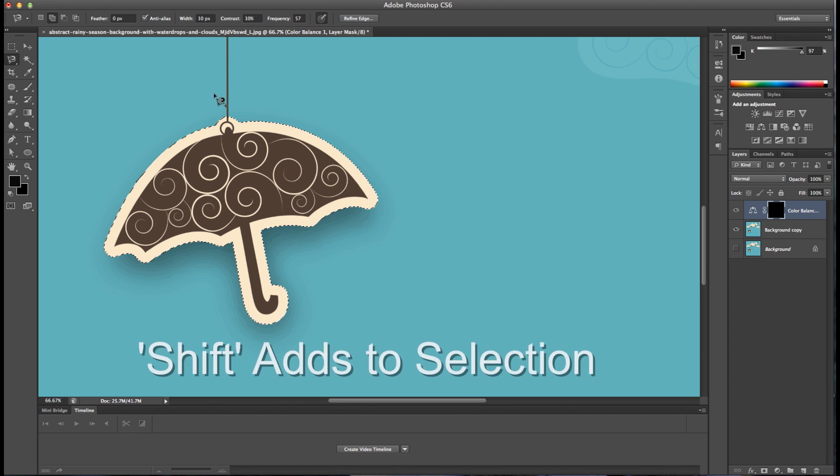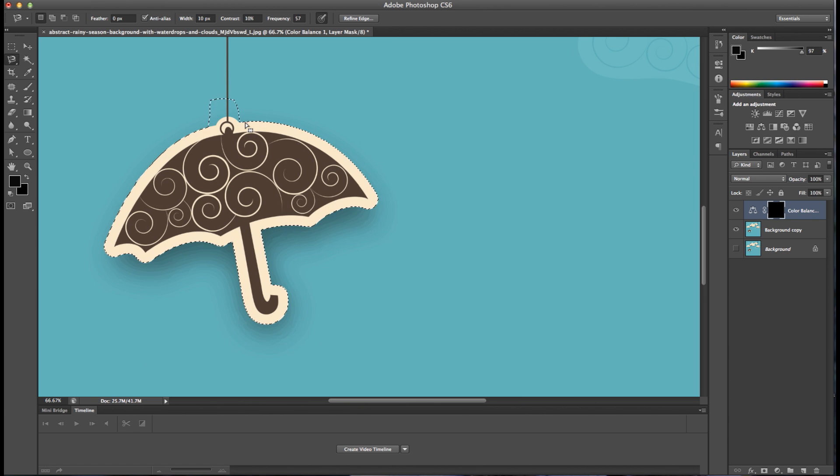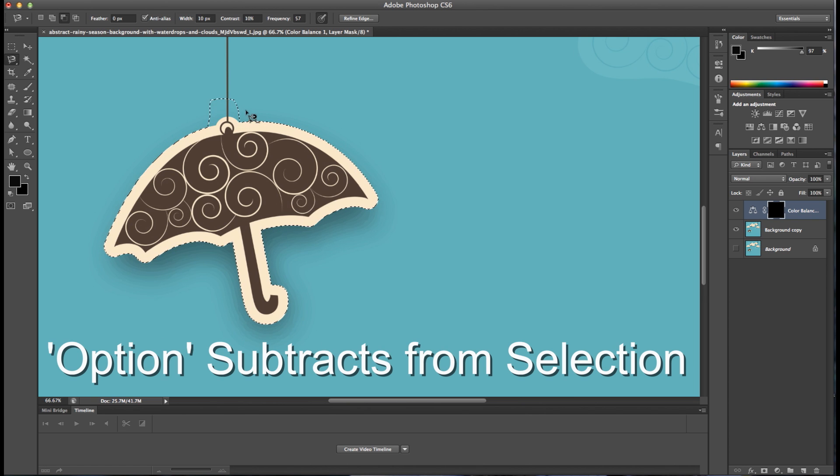If you need to add to the selection, you can hold down the shift button and make your selection bigger or you can subtract to make it smaller.